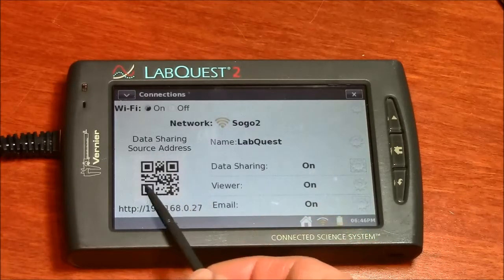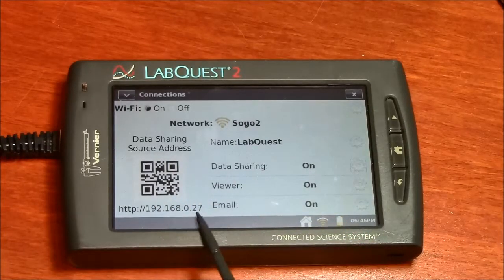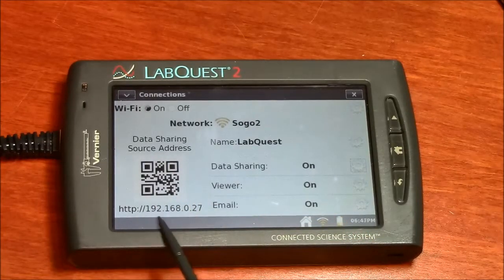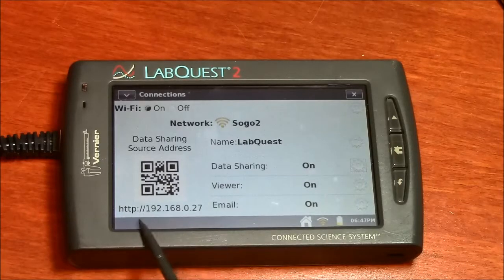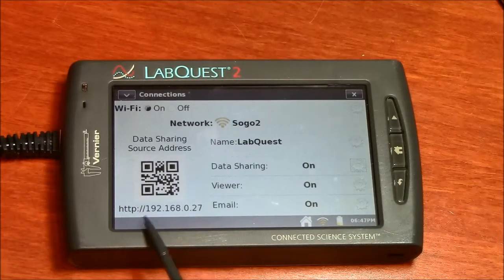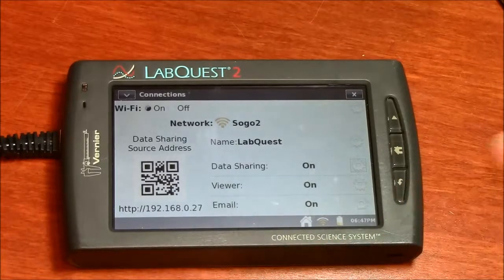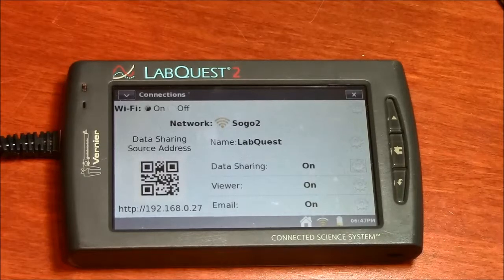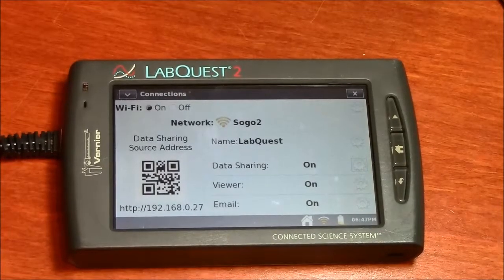If you don't have the QR code reader, you just need to read this HTTP address here, this URL, which is a string of numbers in this case. I'll show you what happens when I type it into my computer.